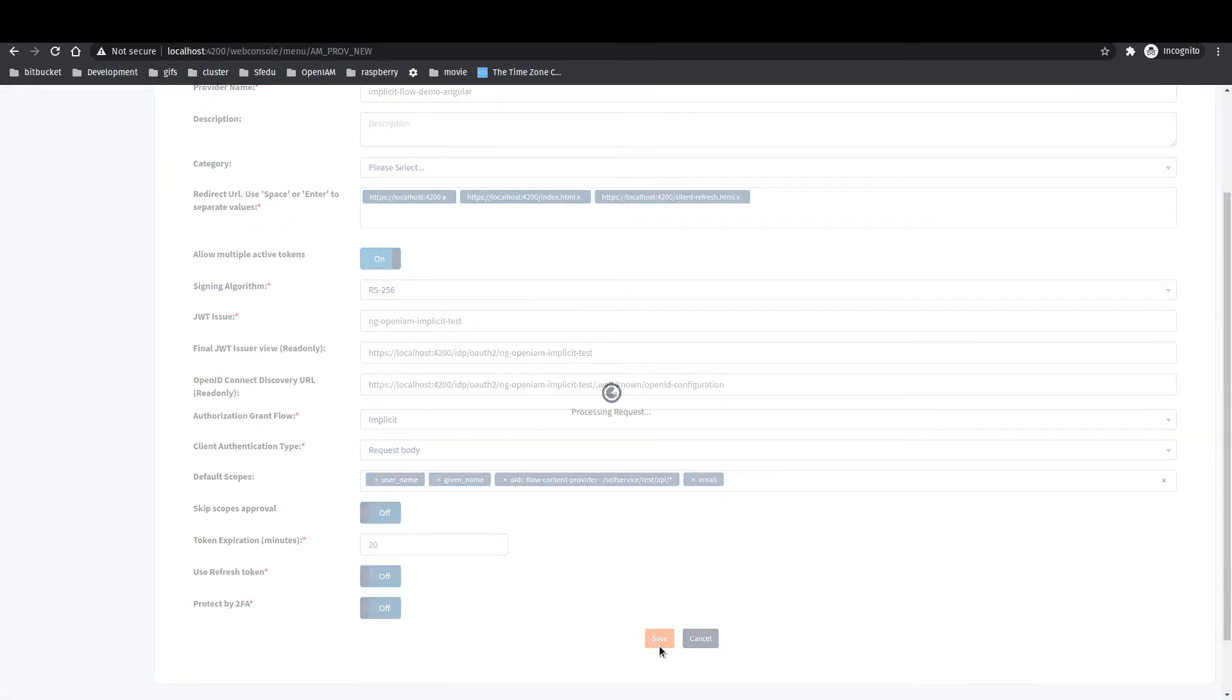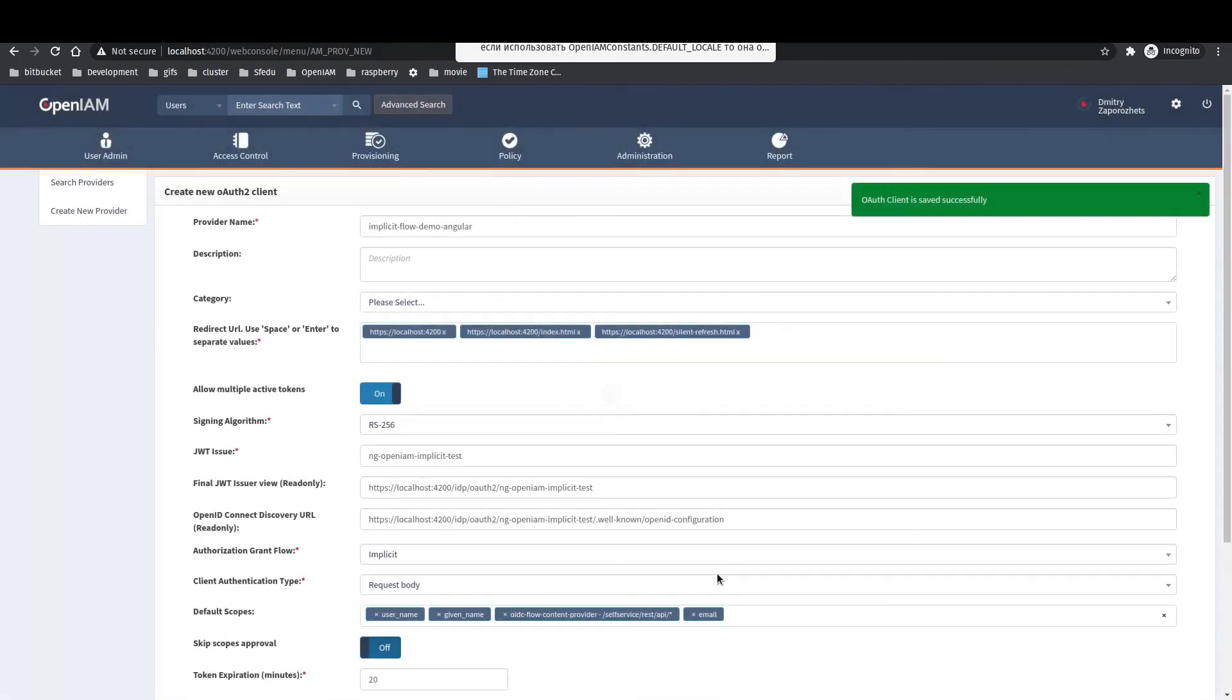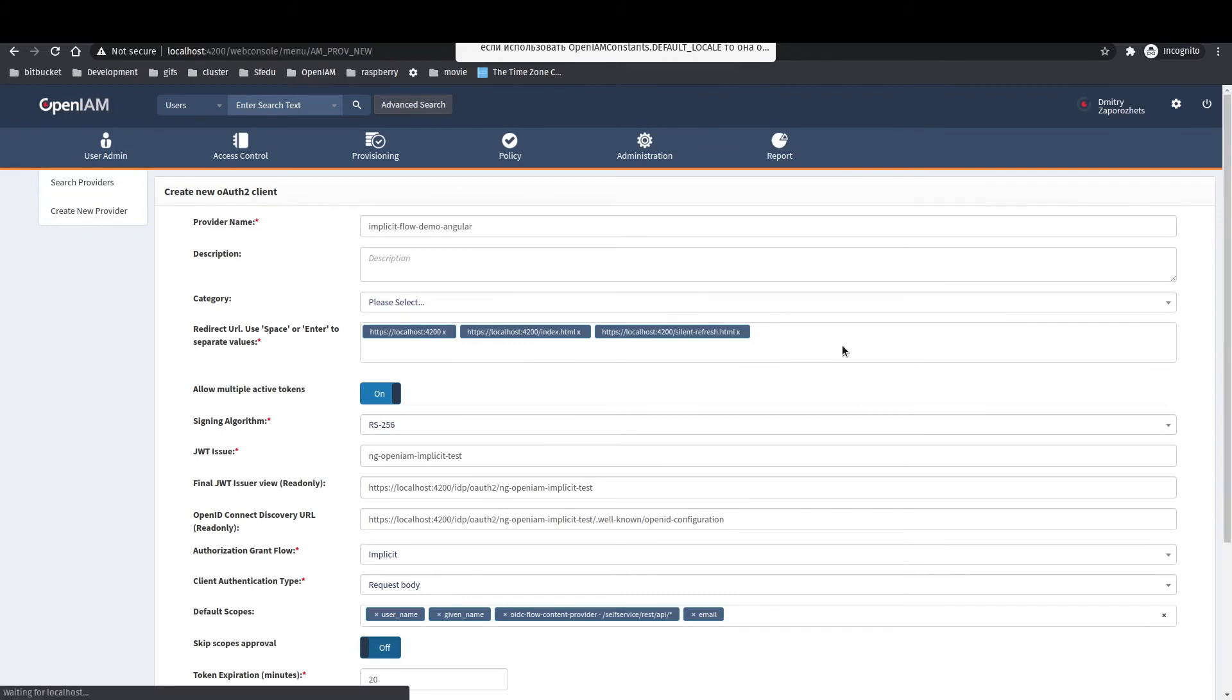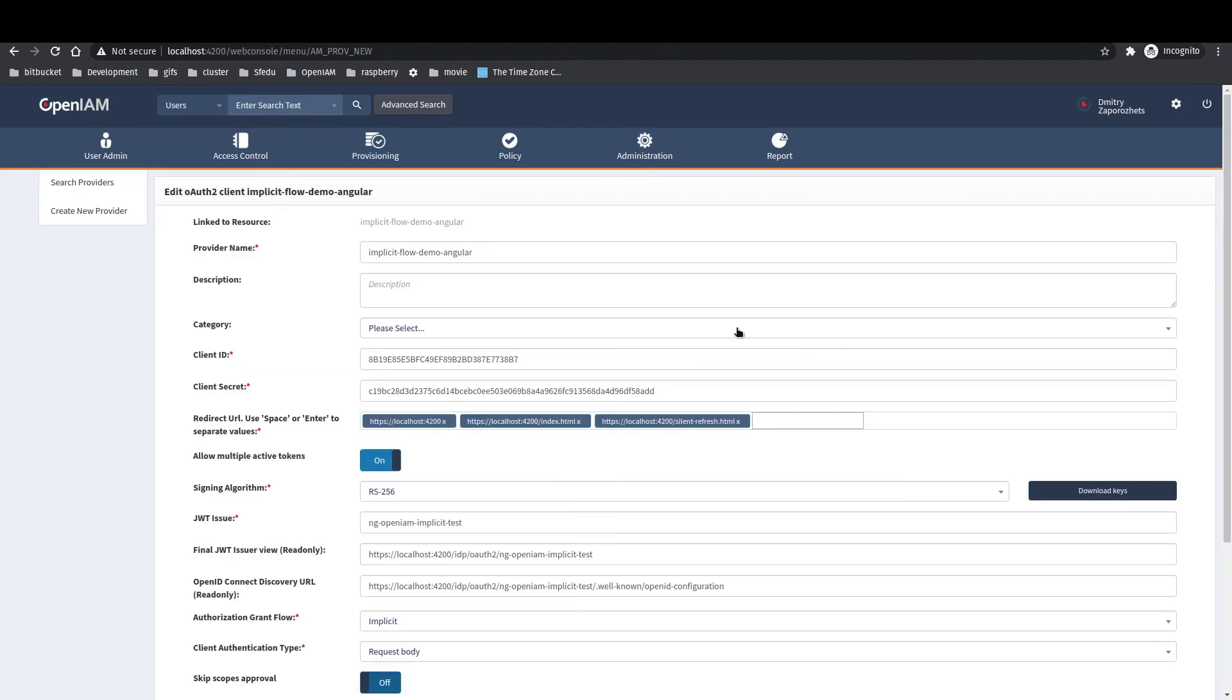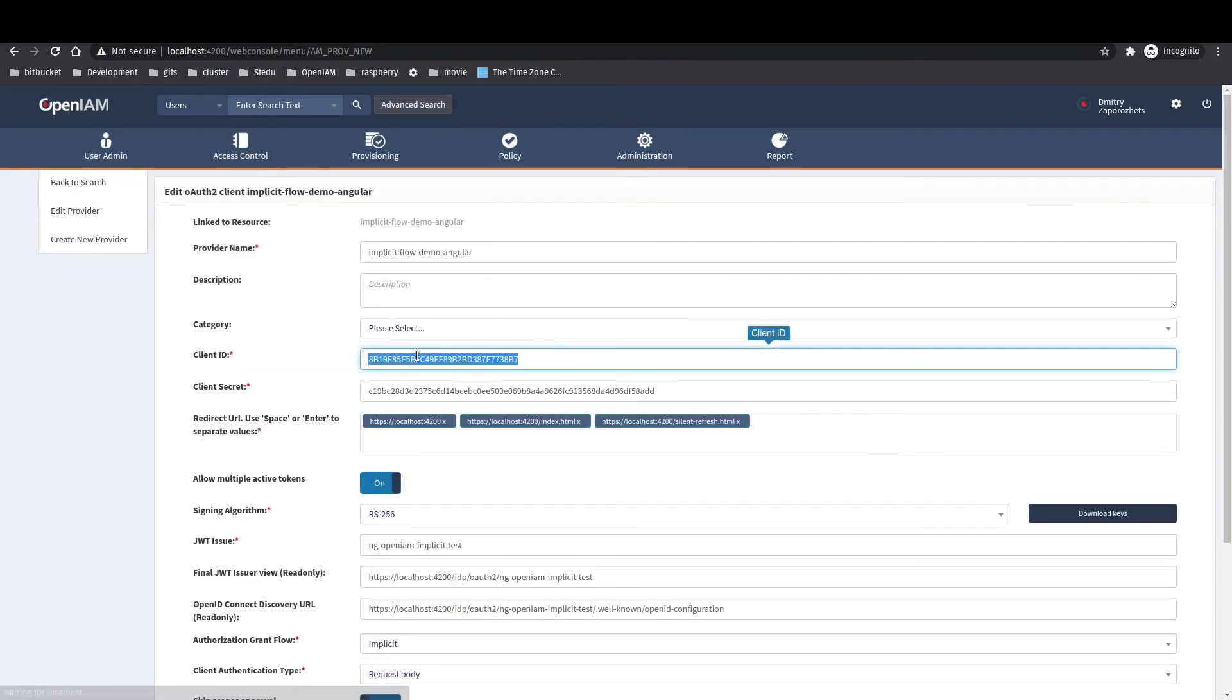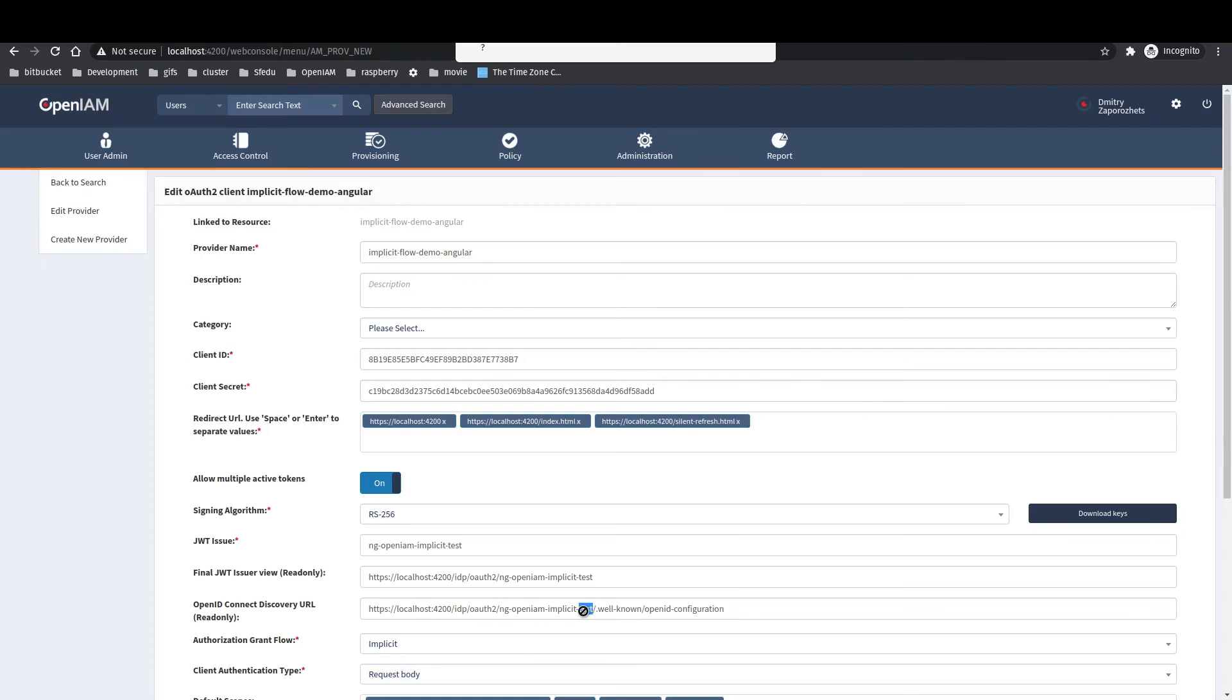Optionally, you can protect your application by 2FA. Please refer to OpenAM documentation about OTP configuration. After authentication provider successfully saved, value for client ID and client secret will be automatically generated.